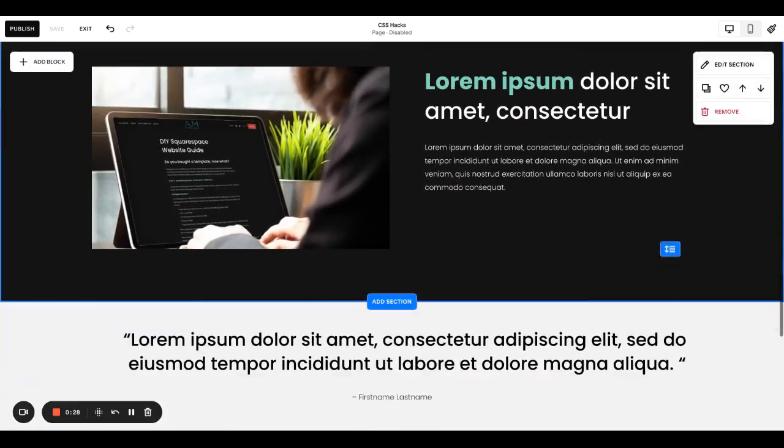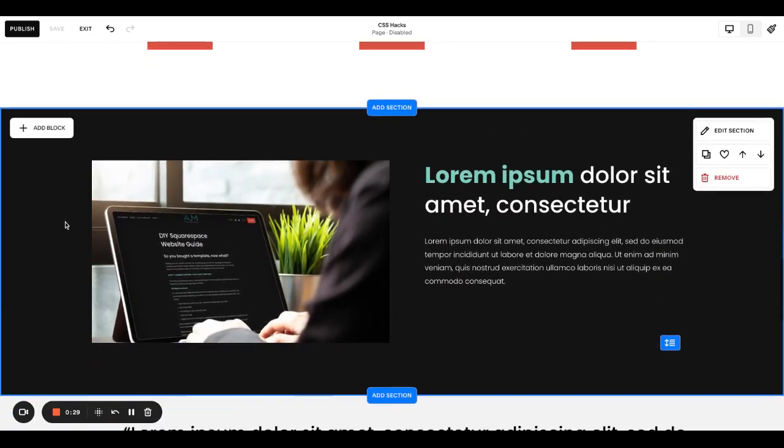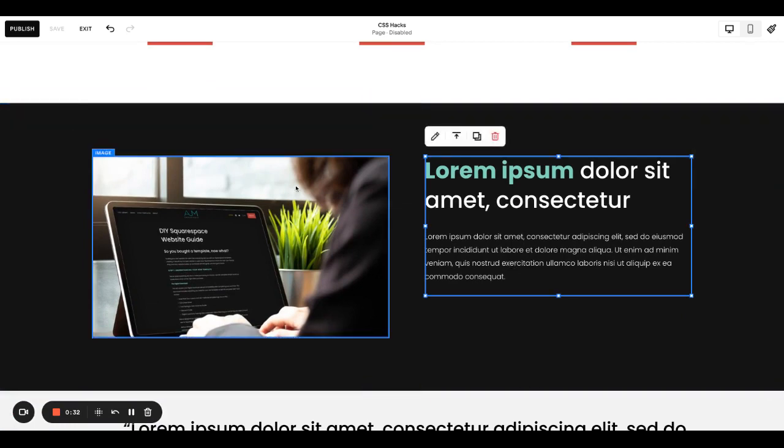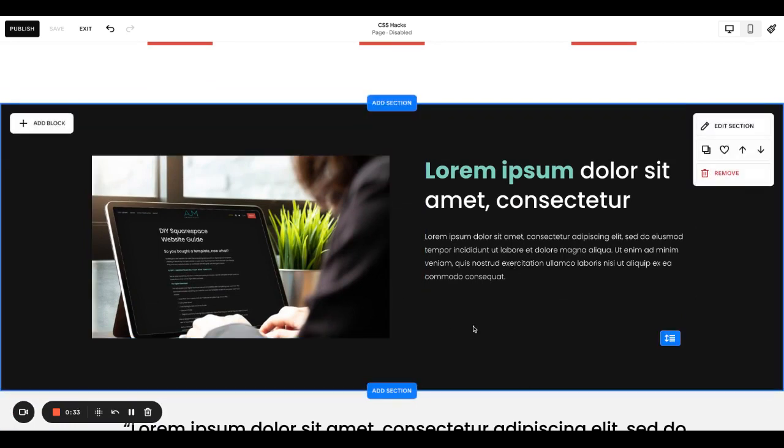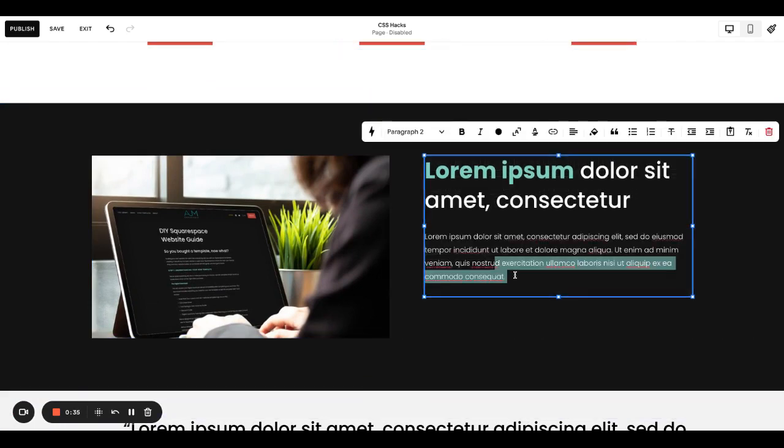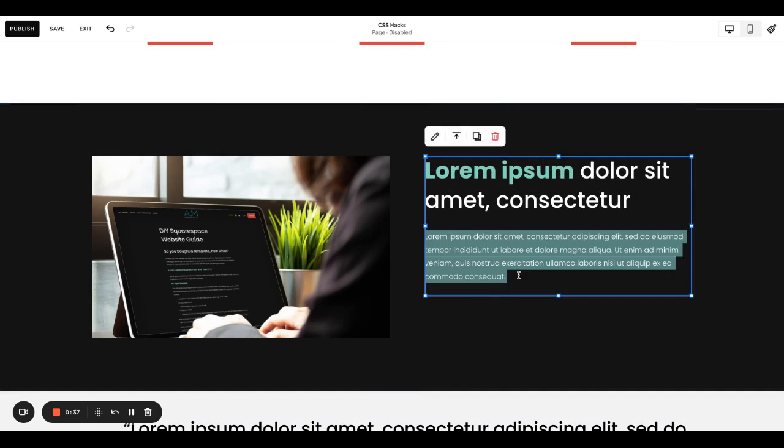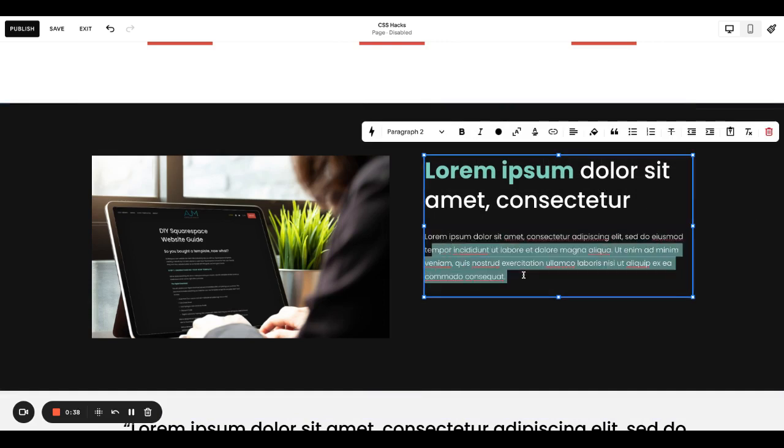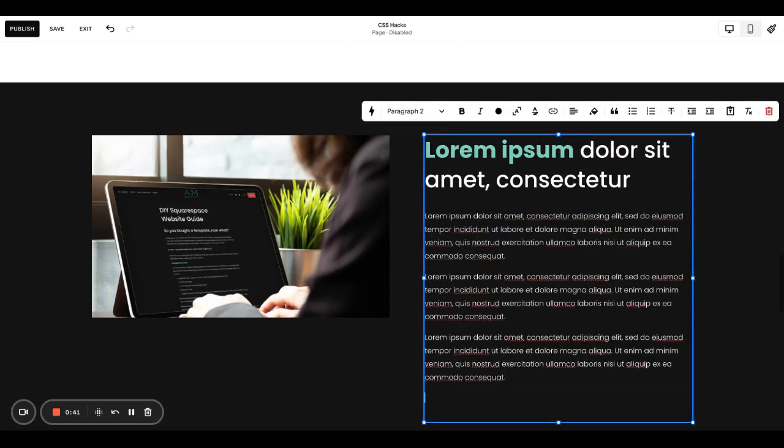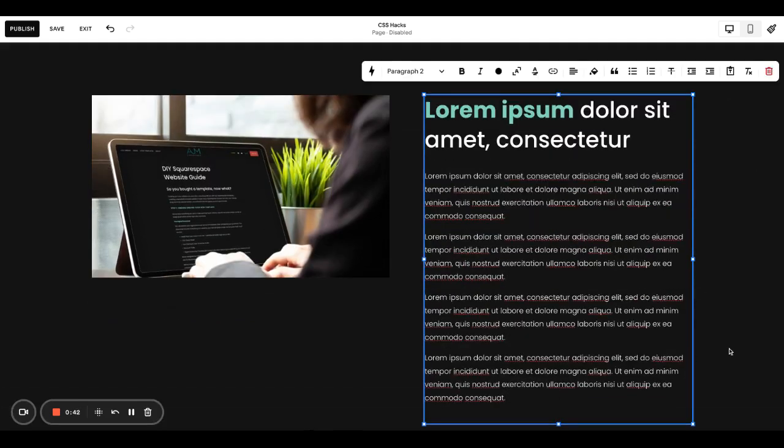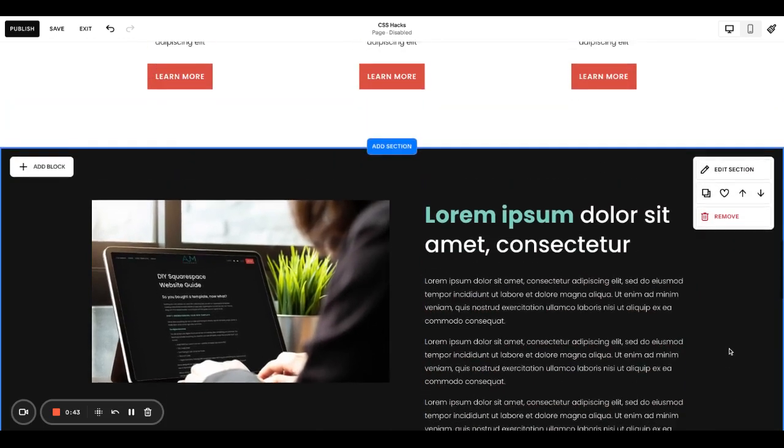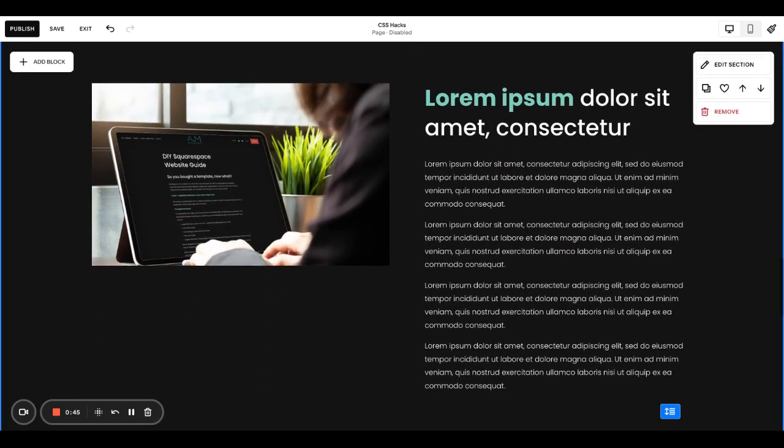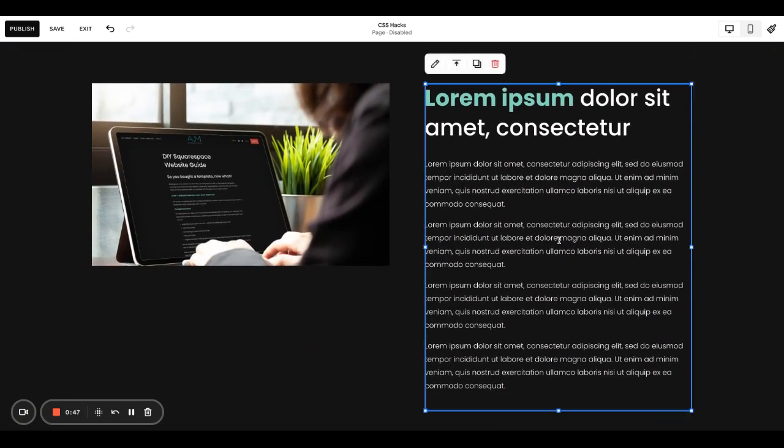However, it's really nice to use it for a read more dropdown. Basically if you have a section like this, let's say your client gave you a ton of copy. Let's say it's this long and you're thinking, oh my gosh, this is really throwing off my layout. People are just going to be met with this giant wall of text.